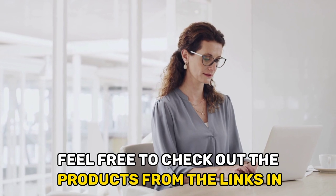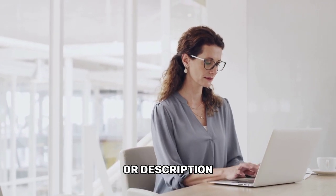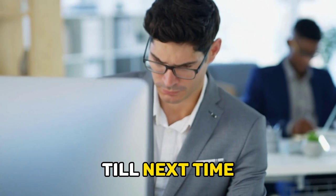Feel free to check out the products from the links in our description. Thanks for watching. Till next time.